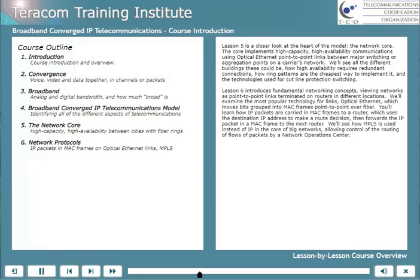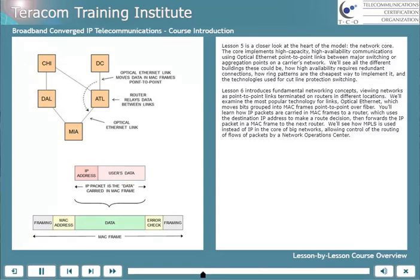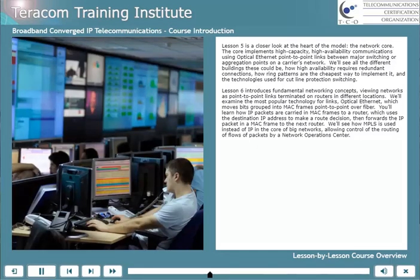Lesson 6 introduces fundamental networking concepts, viewing networks as point-to-point links terminated on routers in different locations. We'll examine the most popular technology for links — optical Ethernet — which moves bits grouped into MAC frames point-to-point over fiber. You'll learn how IP packets are carried in MAC frames to a router, which uses the destination IP address on the packet to make a route decision, then forwards the IP packet in a MAC frame to the next router in the chain. We'll also see how MPLS is used instead of IP in the core of big networks, allowing control of the routing of flows of packets from a network operation center.